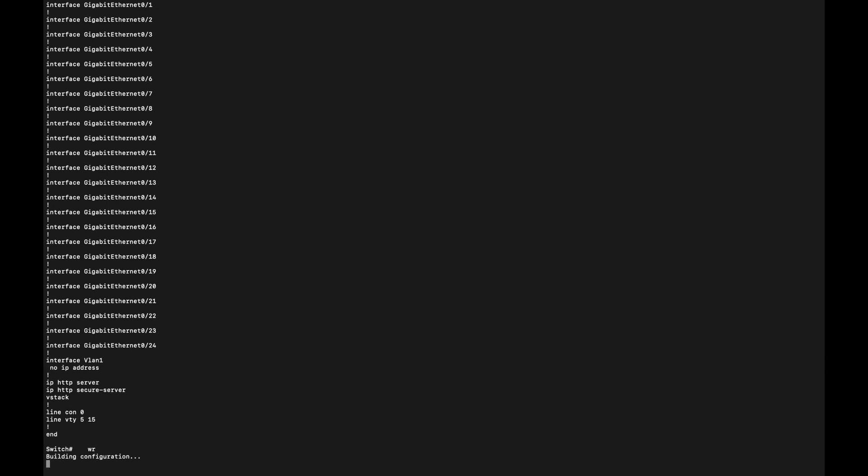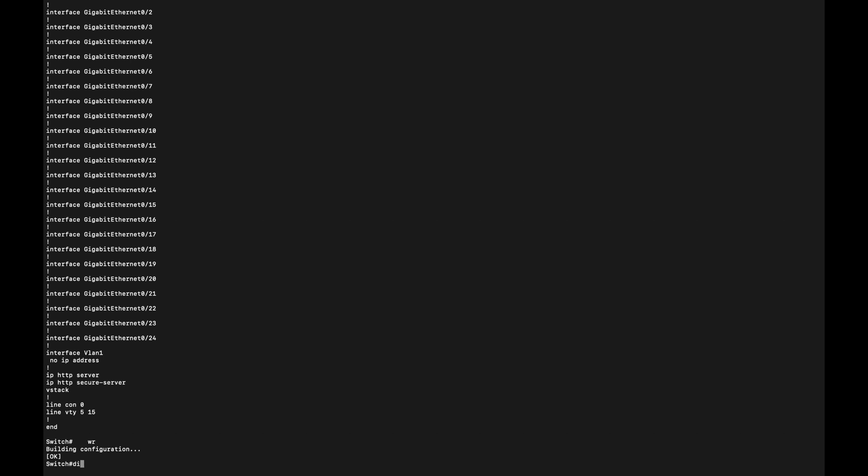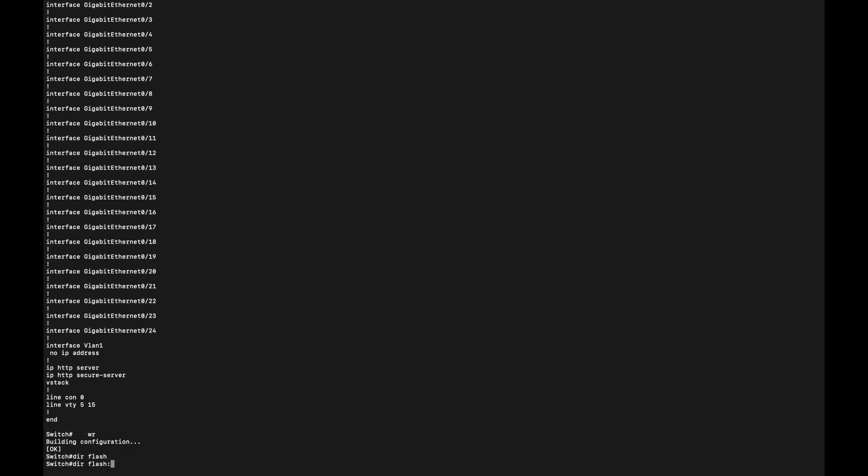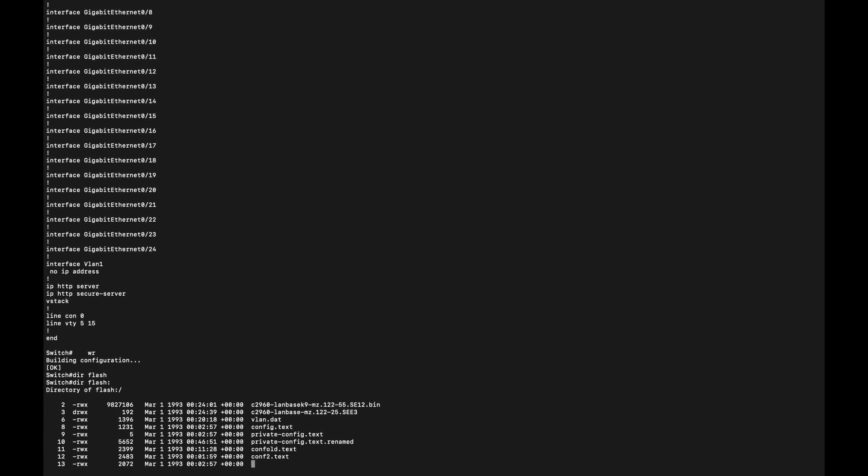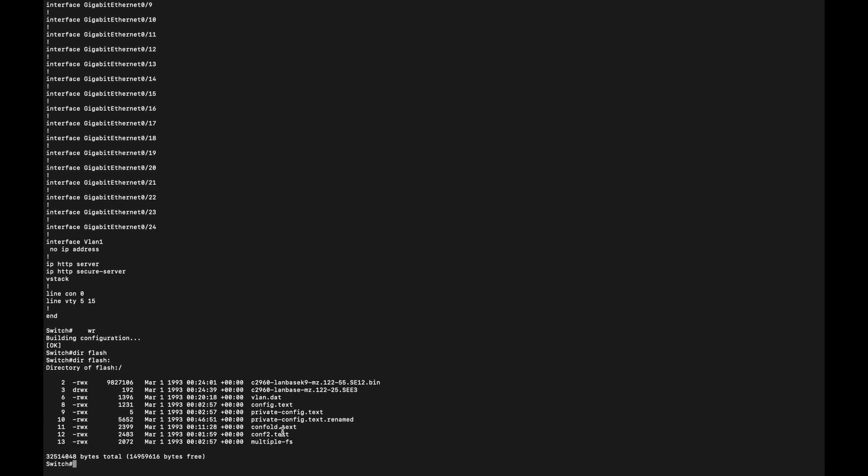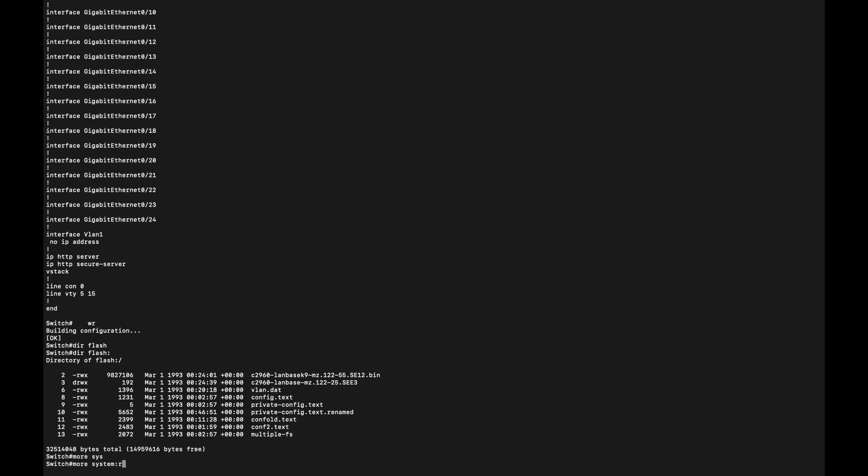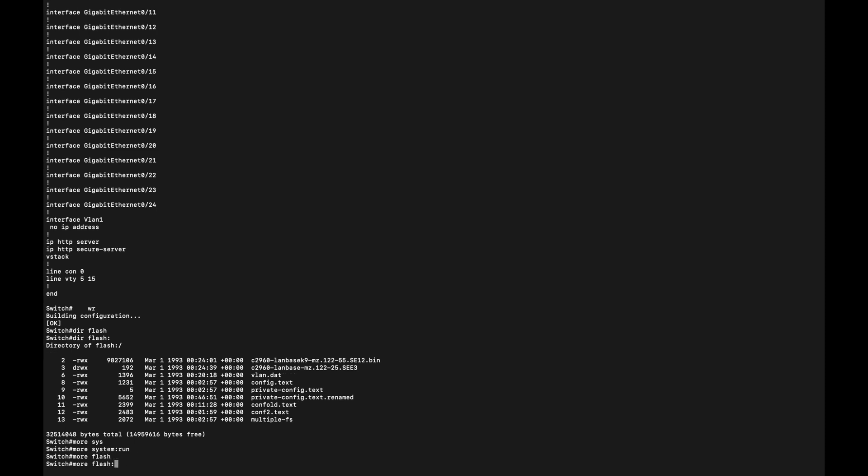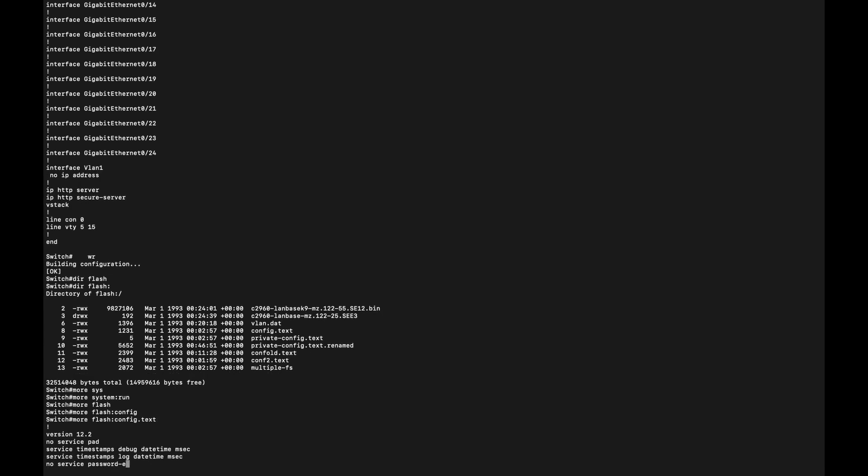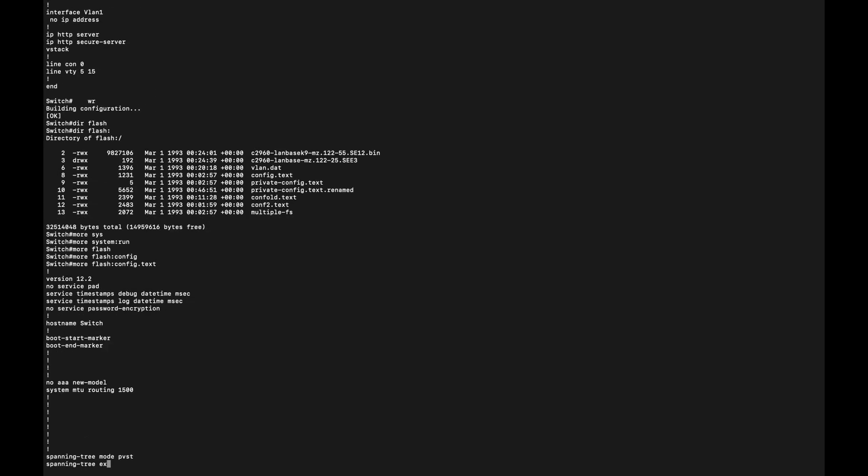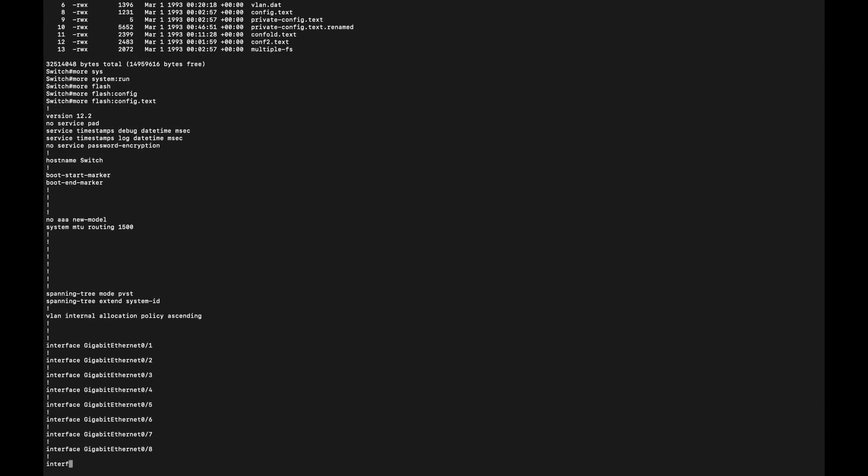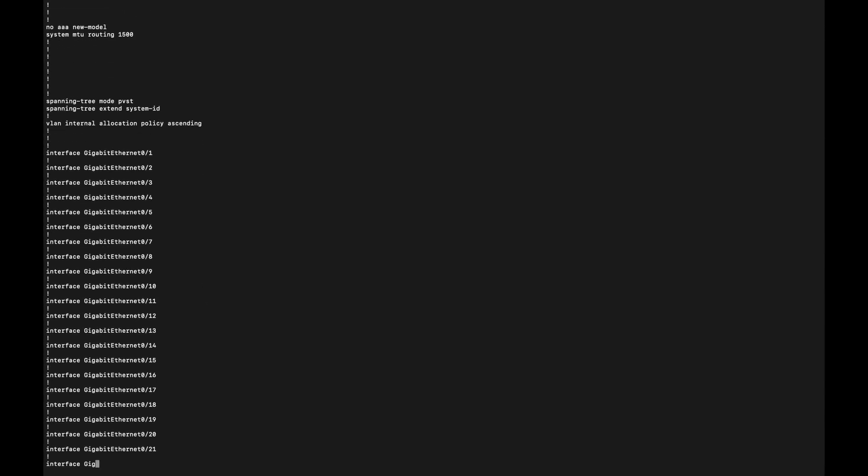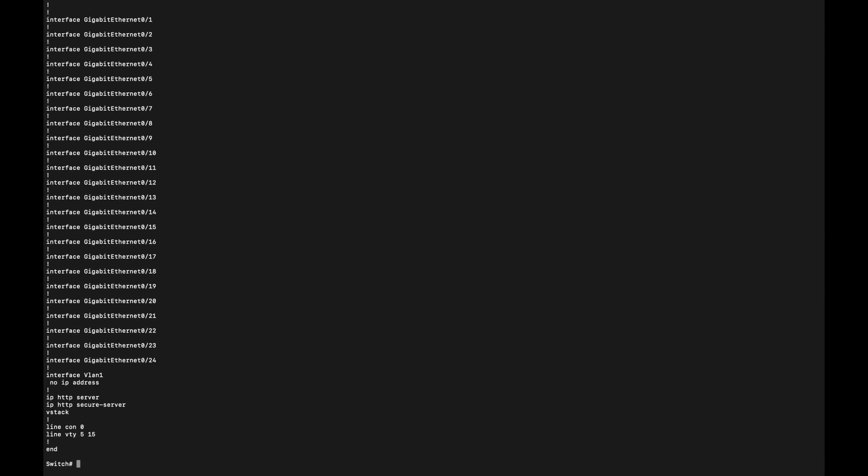Or write the configuration, and it's going to create a config.text in here, which is the default config. Now every time the device boots up, it's going to go through this file and then load the configuration from this file, which is pretty much the same thing: NVRAM startup-config or flash config.text. It's basically the running config or the startup config; it's the same.